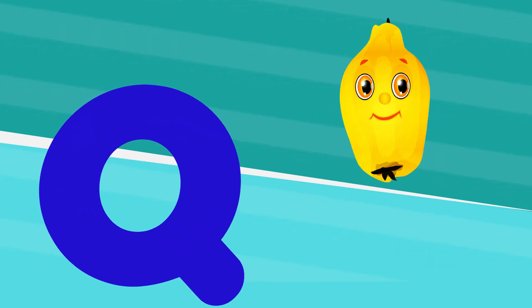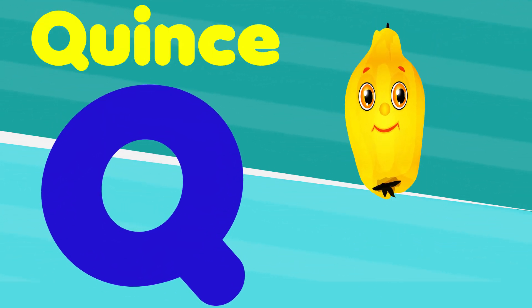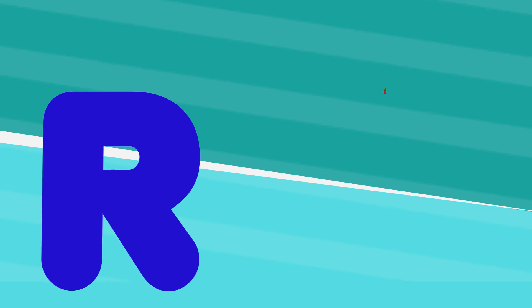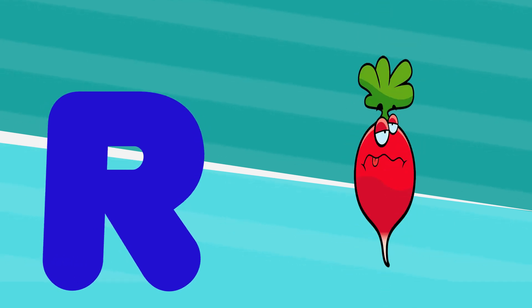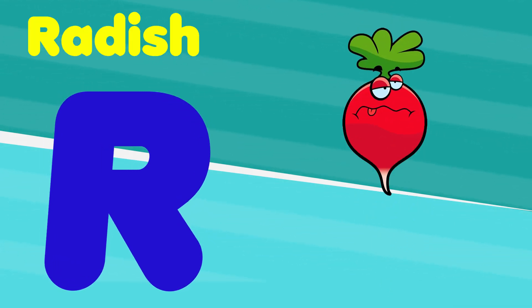Q is for quince, qu, qu, quince. R is for radish, r, r, r, radish.